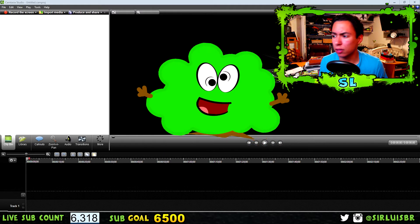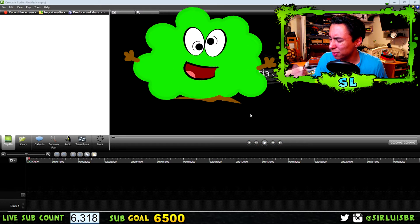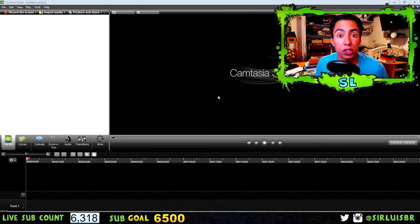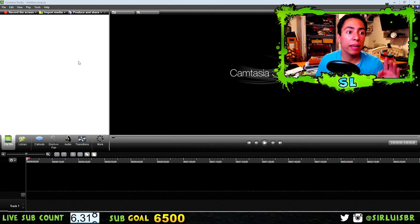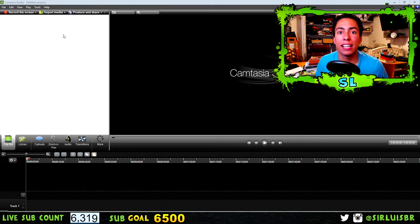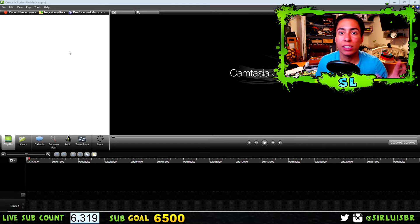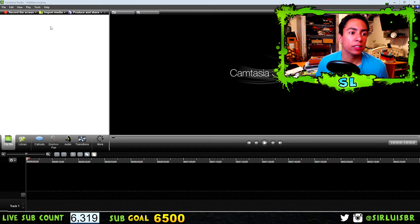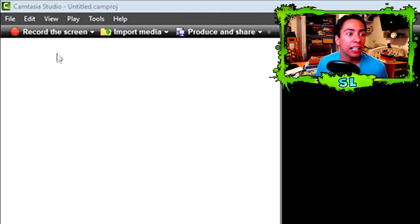Let's get started. After you open Camtasia, do not be overwhelmed. I'm going to make it easier for you guys to learn by zooming in the video and showing you pictures so it's easier to understand how to use Camtasia.